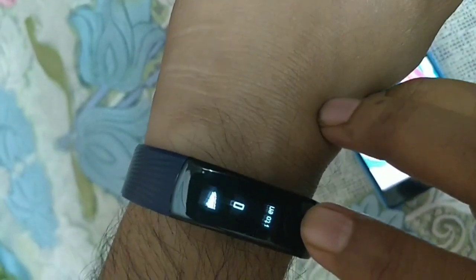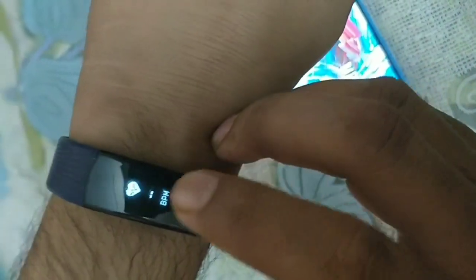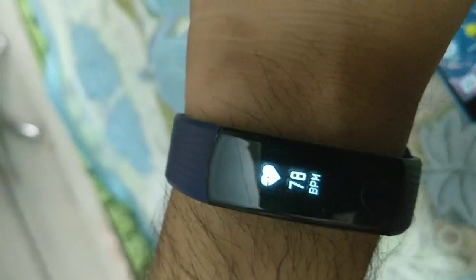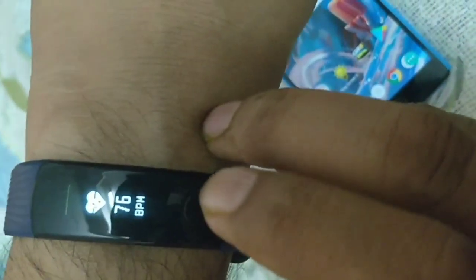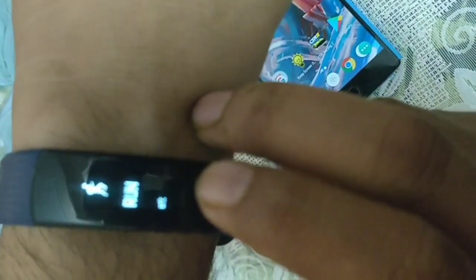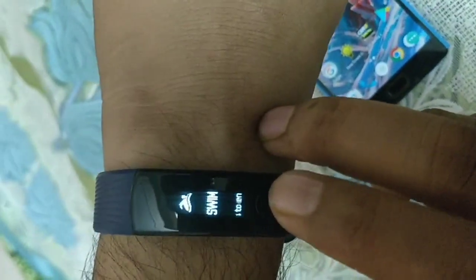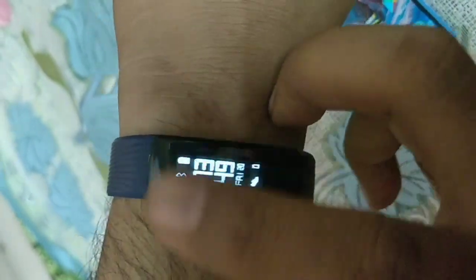This shows how the heart rate monitor works — the current reading is 76 bpm. For running, you long press to start. There is also a swimming mode, and the time is displayed. All these functions are available on this small screen.